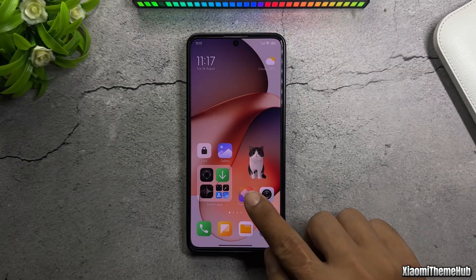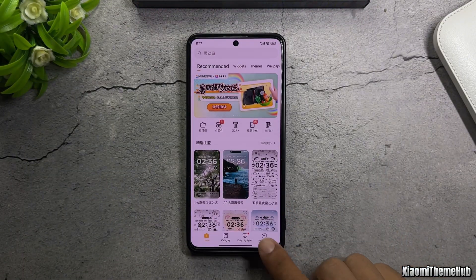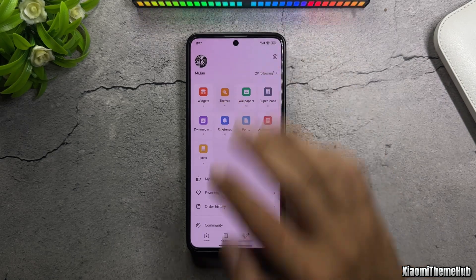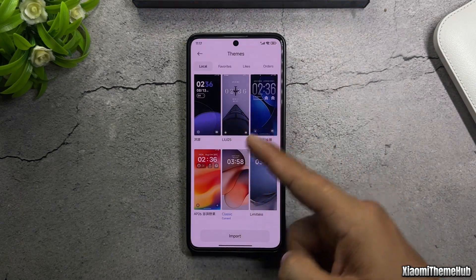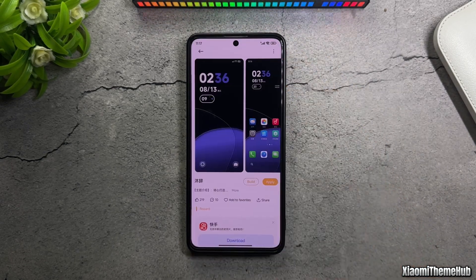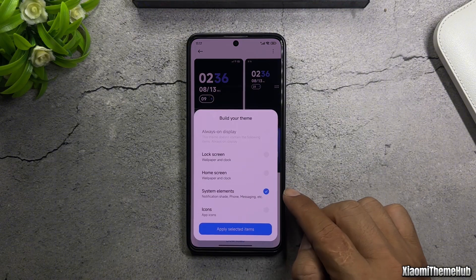Now, let's start customizing. I'll be using these four themes to combine them into the theme we just saw. Of course, you can also use each theme separately, if you prefer.